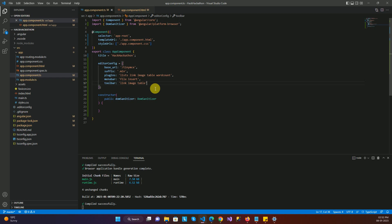In this way you can customize your text editor completely as per your application's requirements. That's all for today's video guys. If you liked the video please hit the like button, share the video, and subscribe to my channel. Thank you guys, bye.